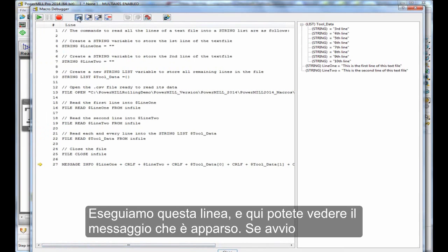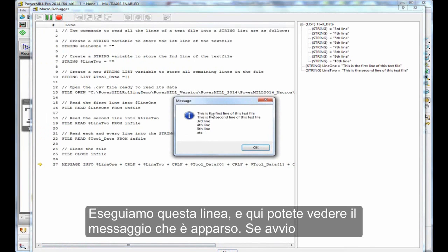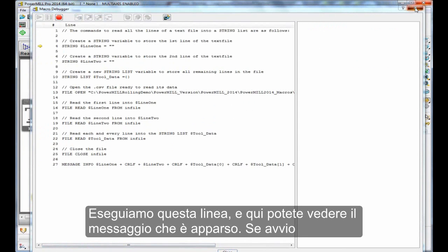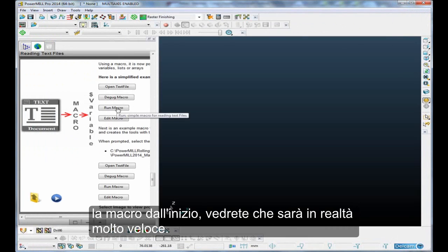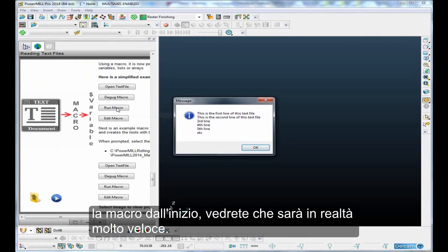So, let's execute that line. There you can see that the message is popped up. So if I just run that macro from the start, you'll see it's actually very quick.